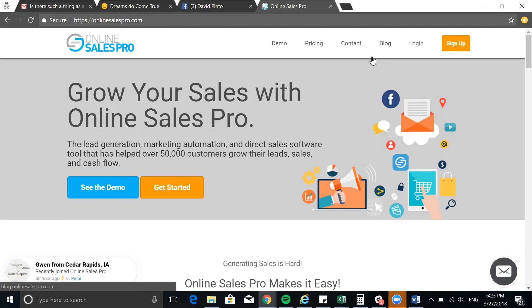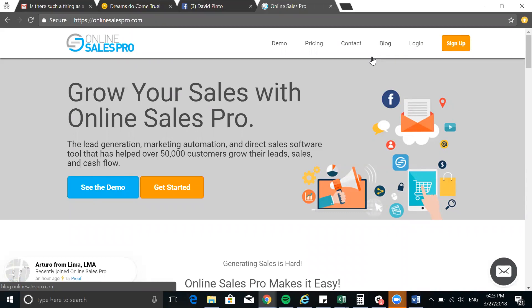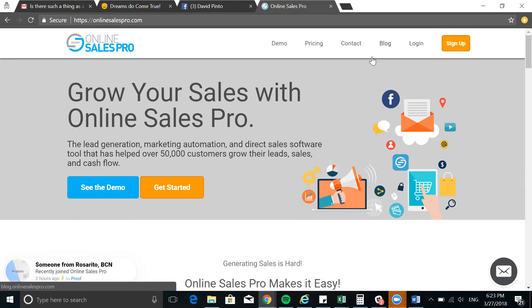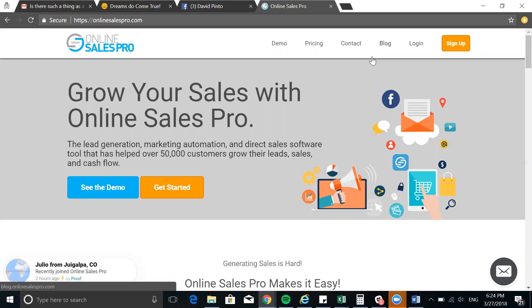We're going to talk about three ways why you need such a software. I'm on Online Sales Pro right now on the home page so you can see what the software is about and understand the reality of what we are building. Let me know in the comments if you're in e-commerce, have an offline business — whether you're a dog walker, a nurse, a private practitioner, a rental car retailer, or a real estate agent — because I'd love to share more about Online Sales Pro.